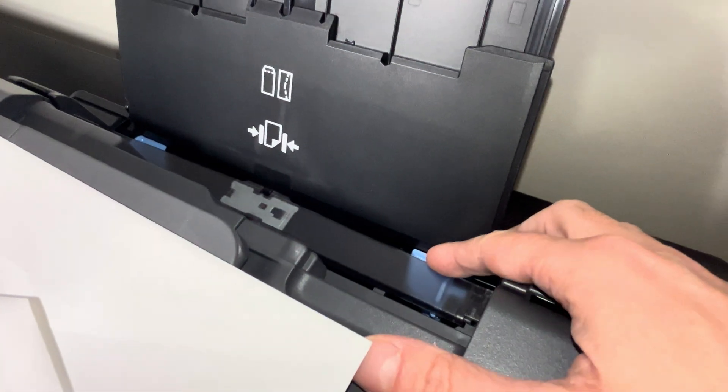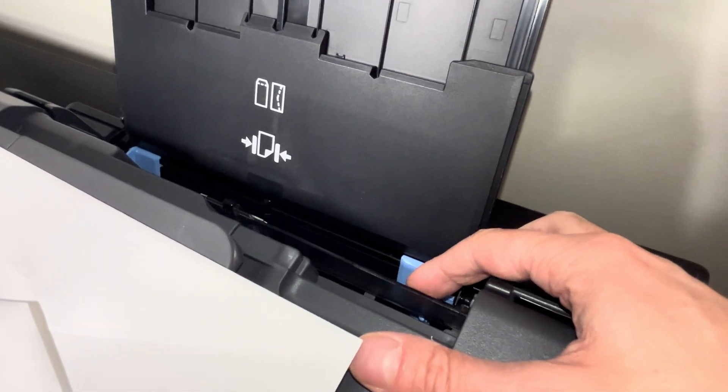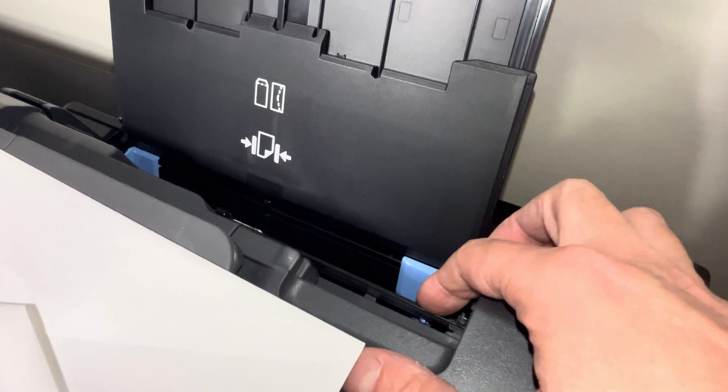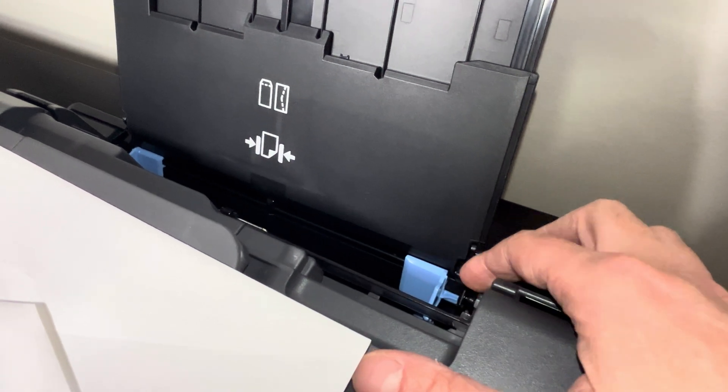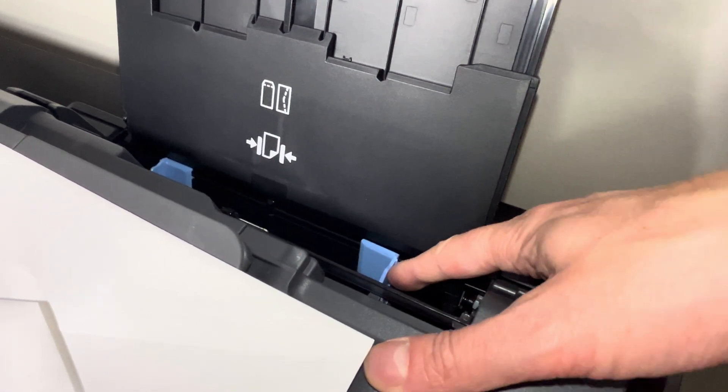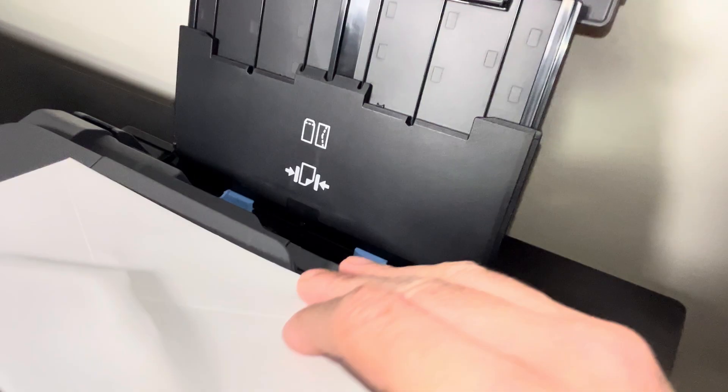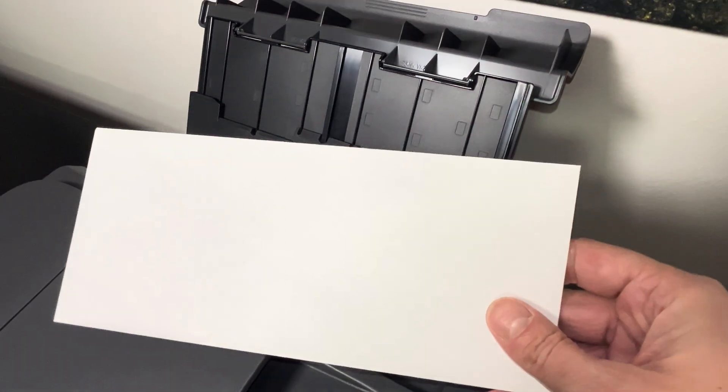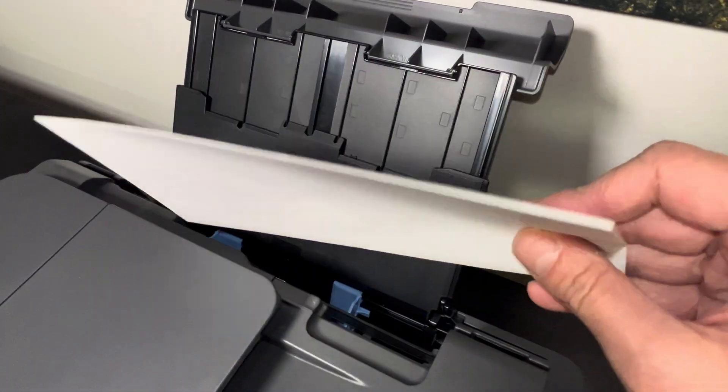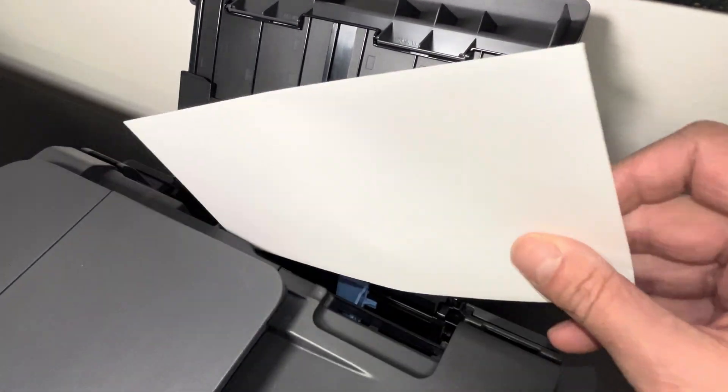This edge is important that the envelope goes into the feeder correctly. When we look on the back end here in the feeder, we see these blue tabs that we can slide in and out. That's where we're going to put our envelope.